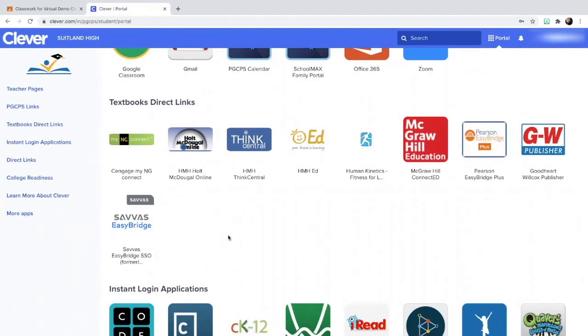And for math, your math teacher will provide you with the resources that you need in order to access your math resources. So make sure to ask questions about that during the first day of school. But everything is in Clever.